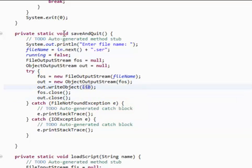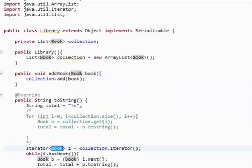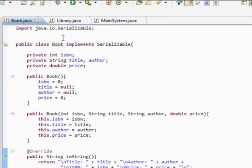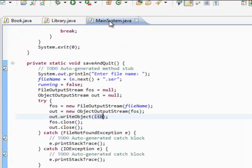Now, remember when I told you guys that we had to, in our library.java, in our book.java, we had to implement serializable? Well, this is the reason why.